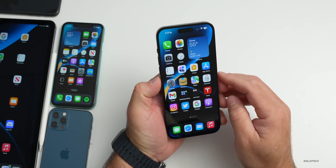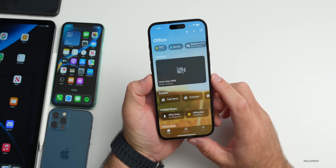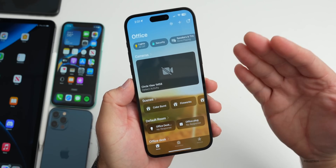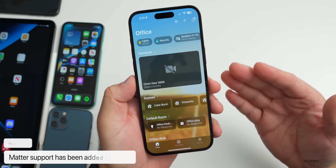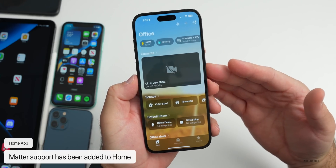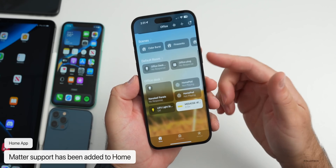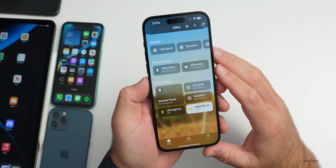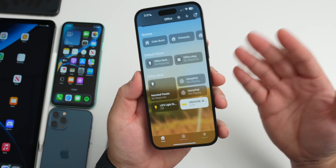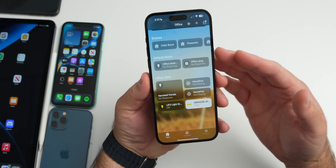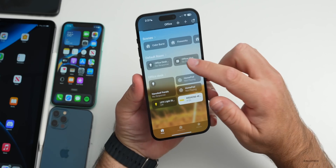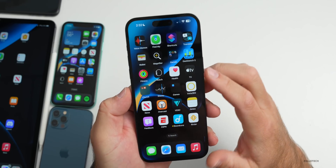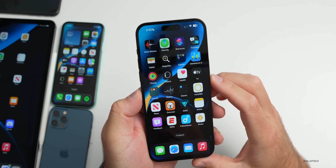They've also updated the Home app to support Matter accessories. Matter launched a week or so ago and is now officially a standard supported by Apple, Google, and others, allowing you to add different Matter accessories. This was promised with iOS 16 and it's finally here.